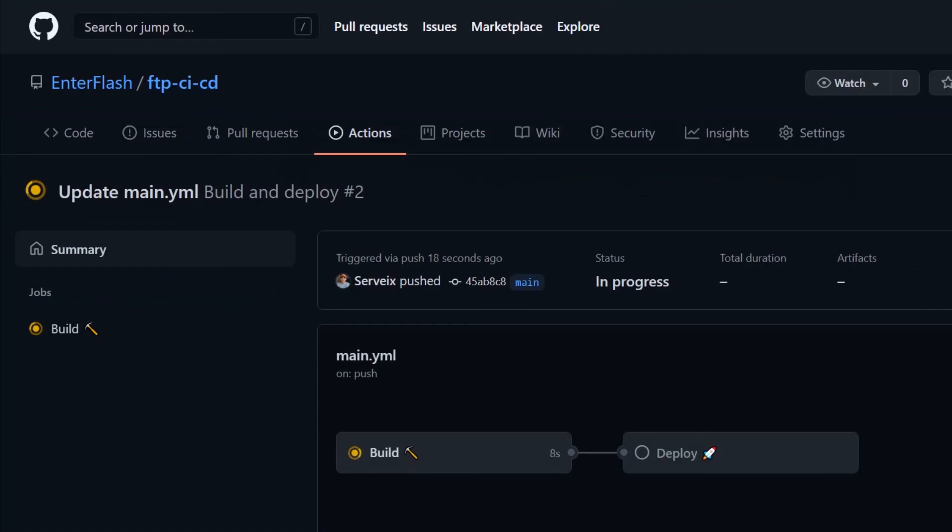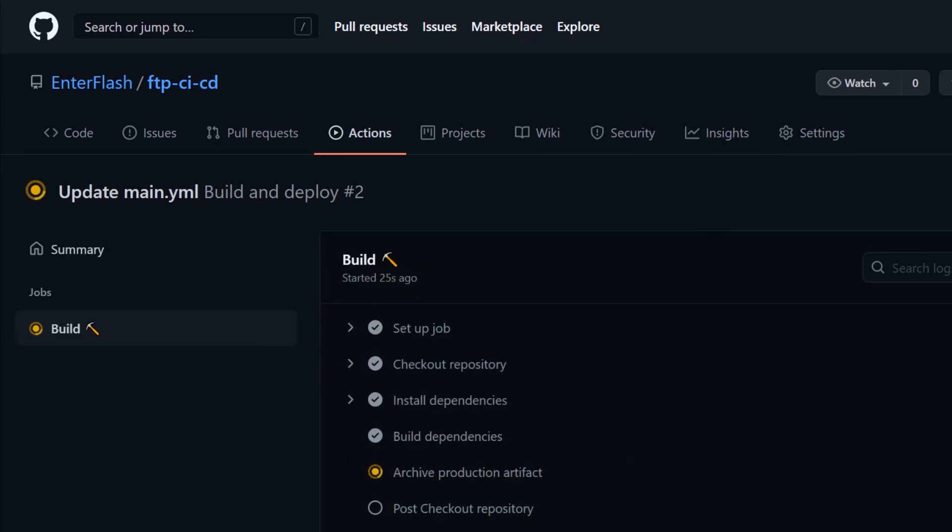Once we do that, we commit the changes and immediately see how your action is going to deploy all your build files automatically.